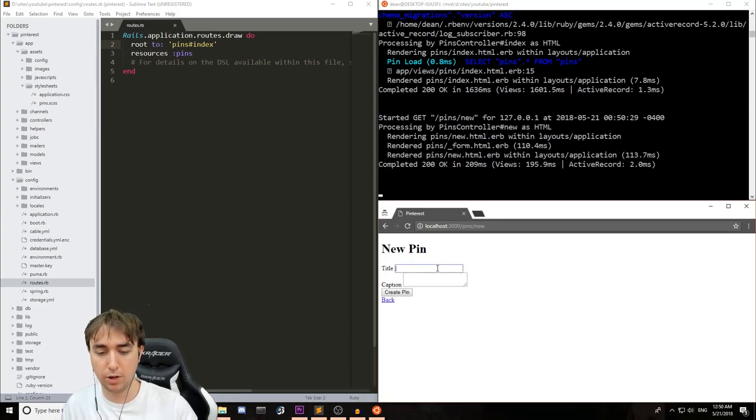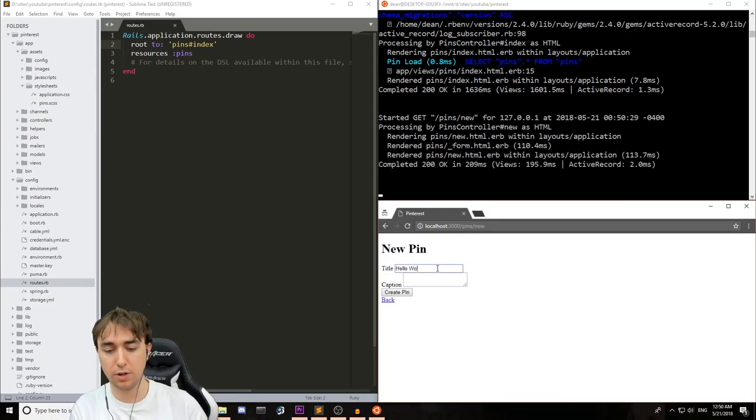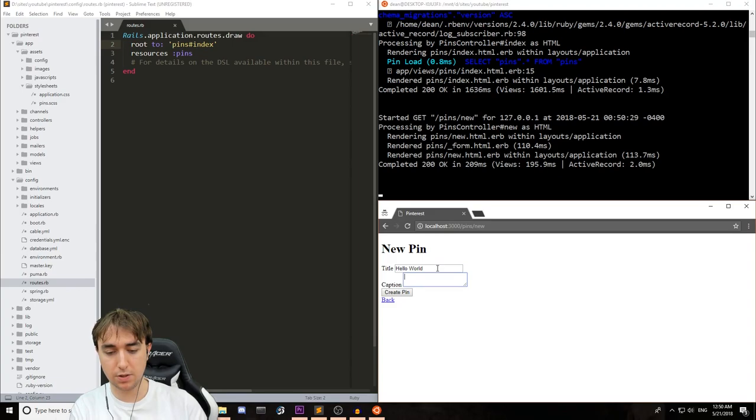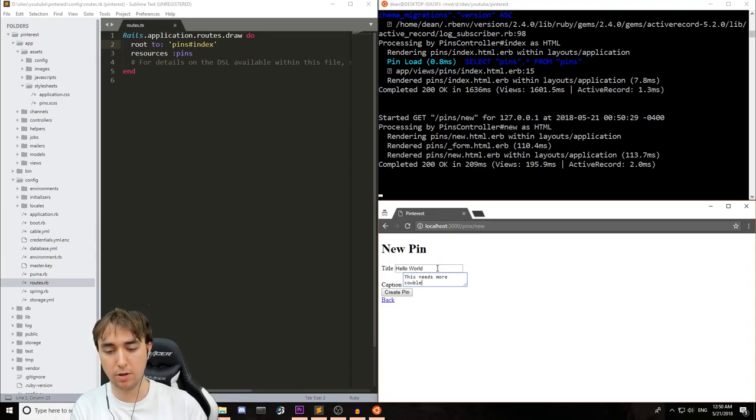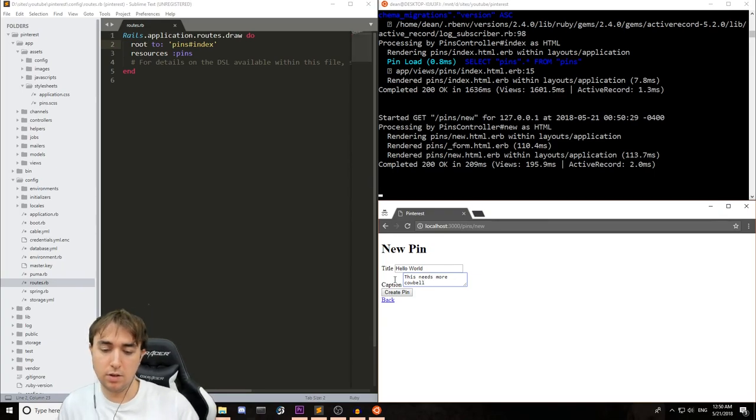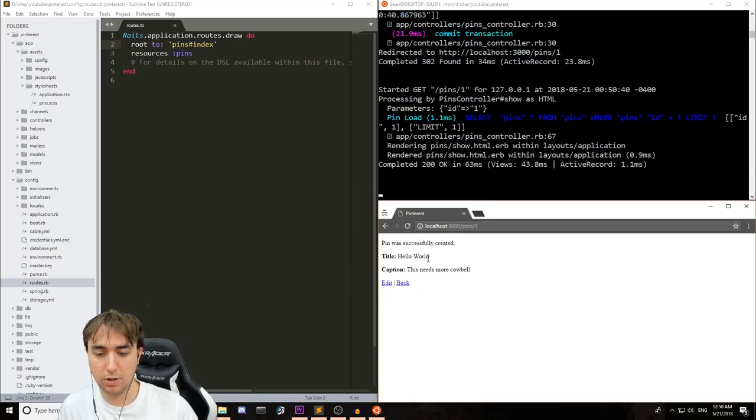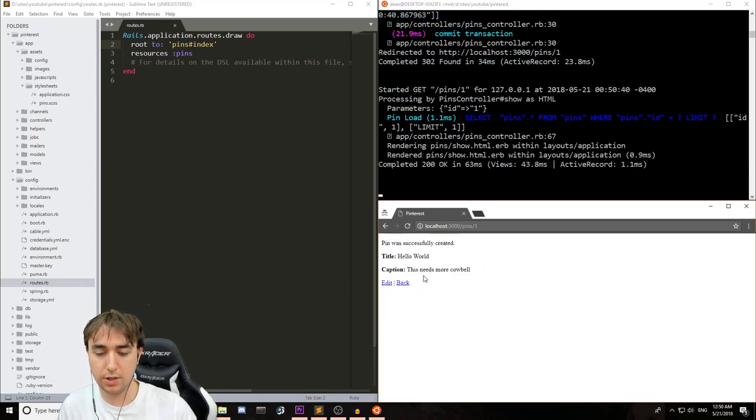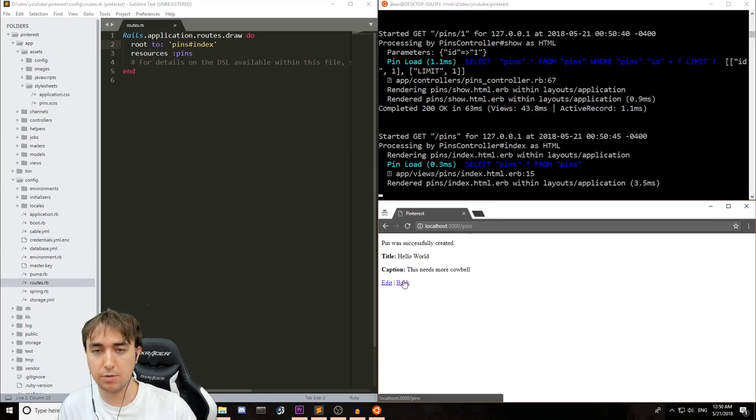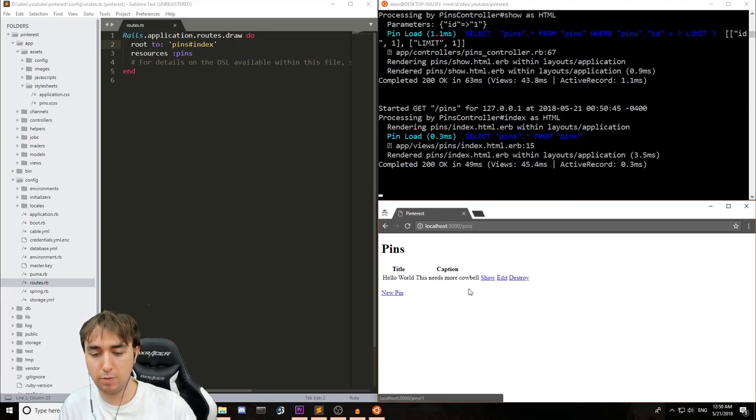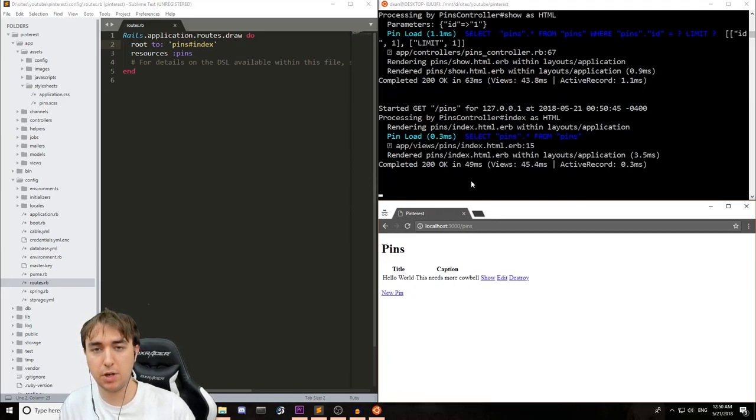So from here, we can create a new pin, call this hello world, and give it a caption that says this needs more cowbell. We'll create the pin. That worked. Everything's working as intended in terms of the scaffold itself, but we want to add in images. So how do we do that?